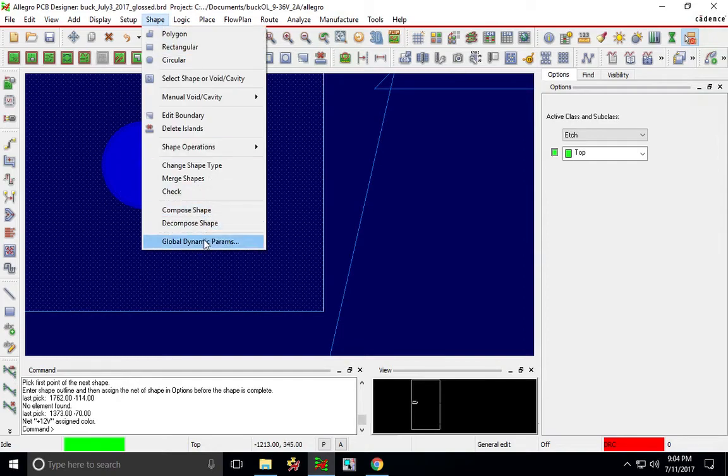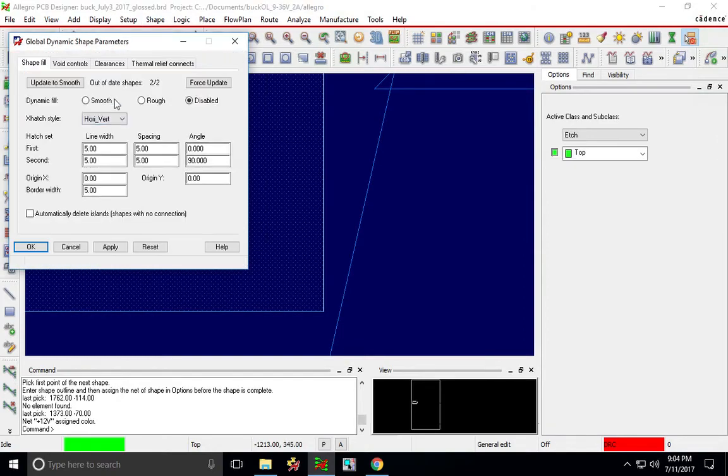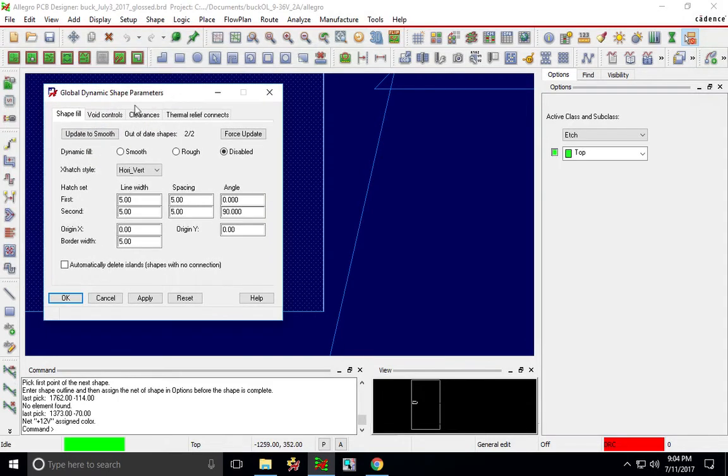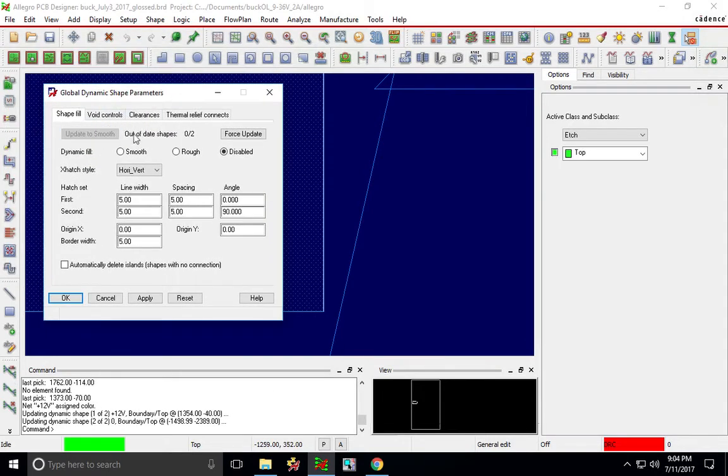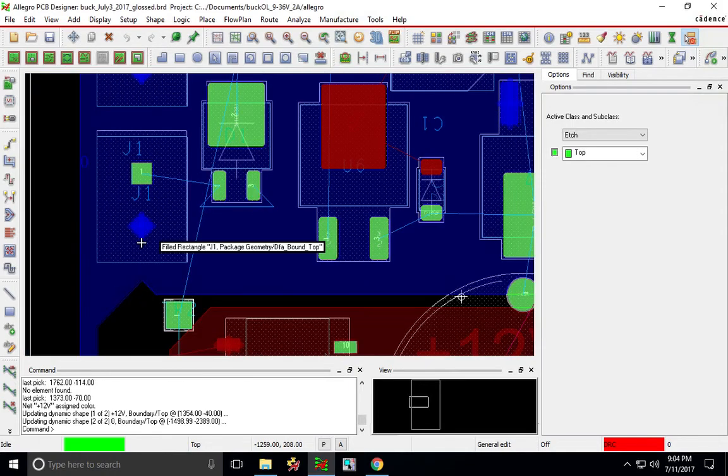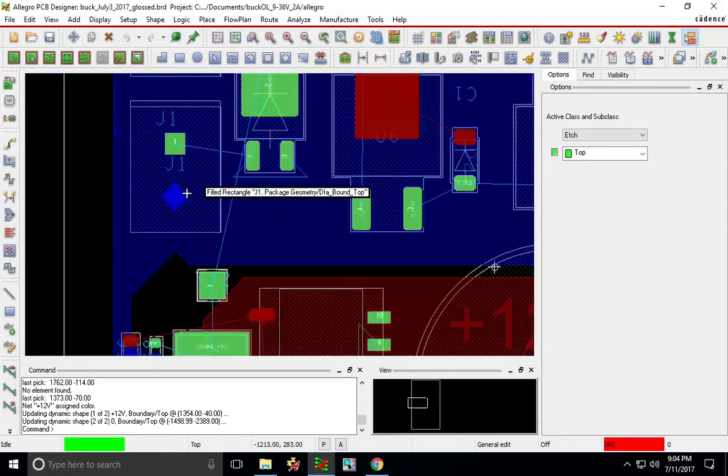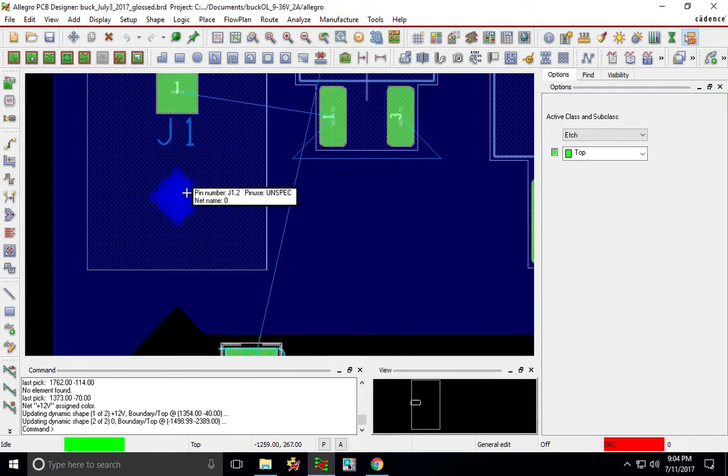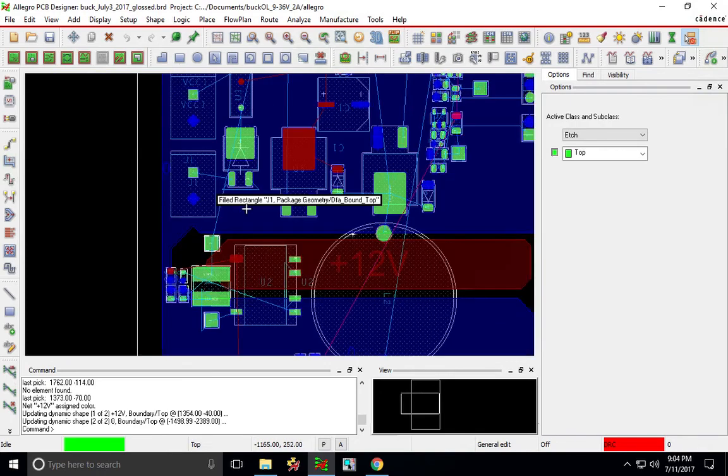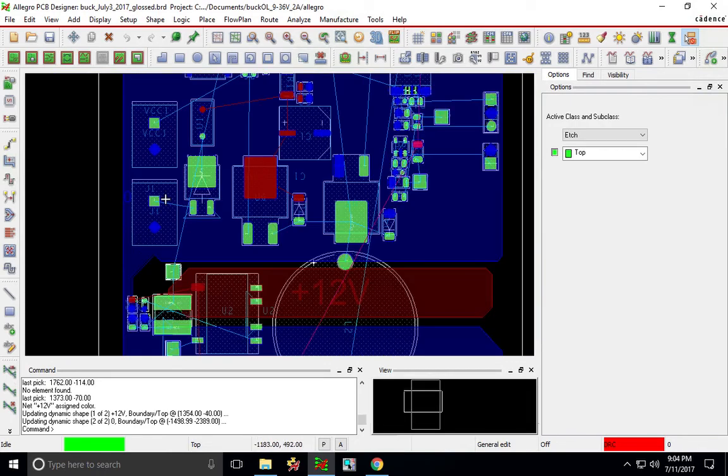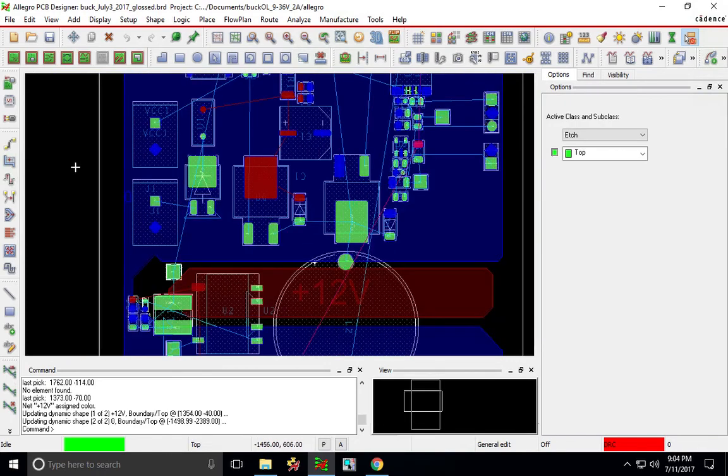And also if you have the shapes global dynamic parameters, you can update to smooth if there are out of date shapes. You just want to make sure that that's checked and then it gets updated and then you'll see that that would fix an issue where you don't see a connection for pins or pad stacks to the plane you just placed.